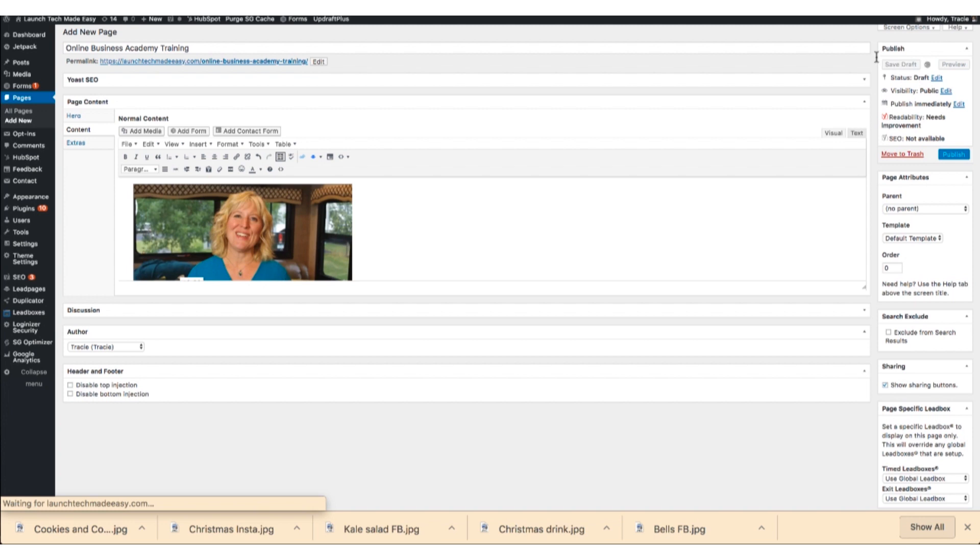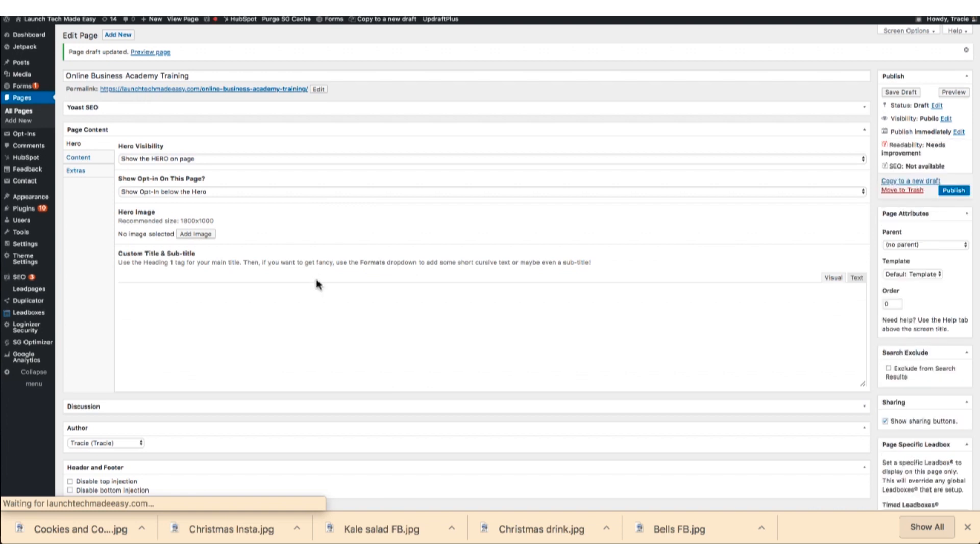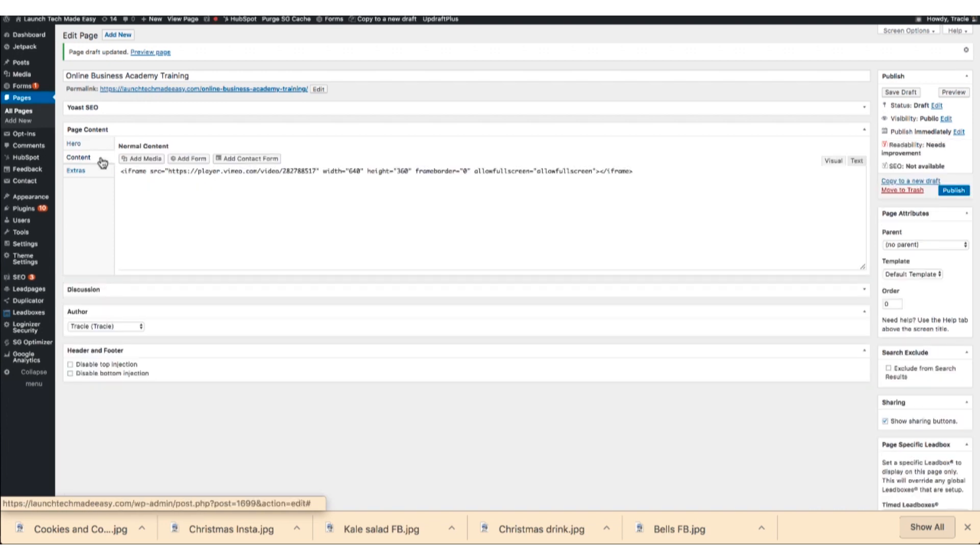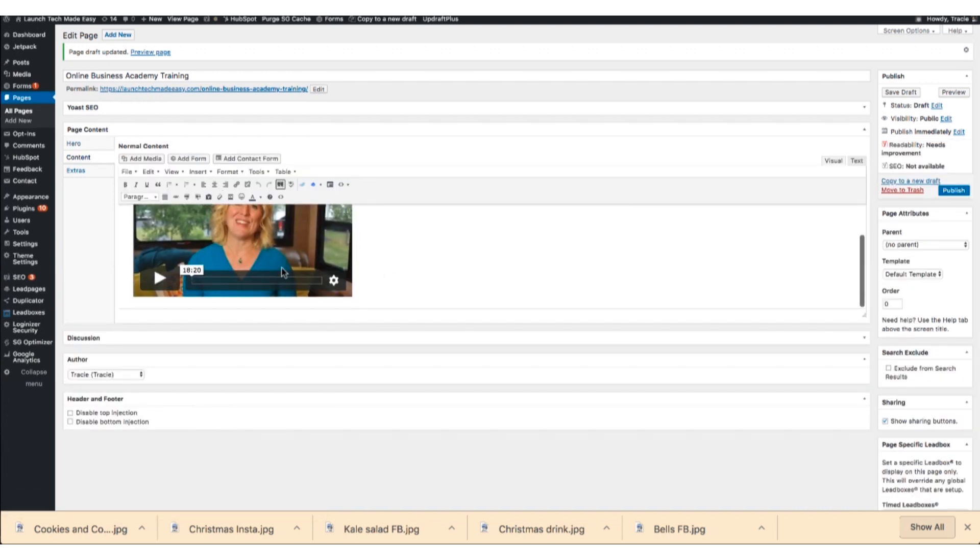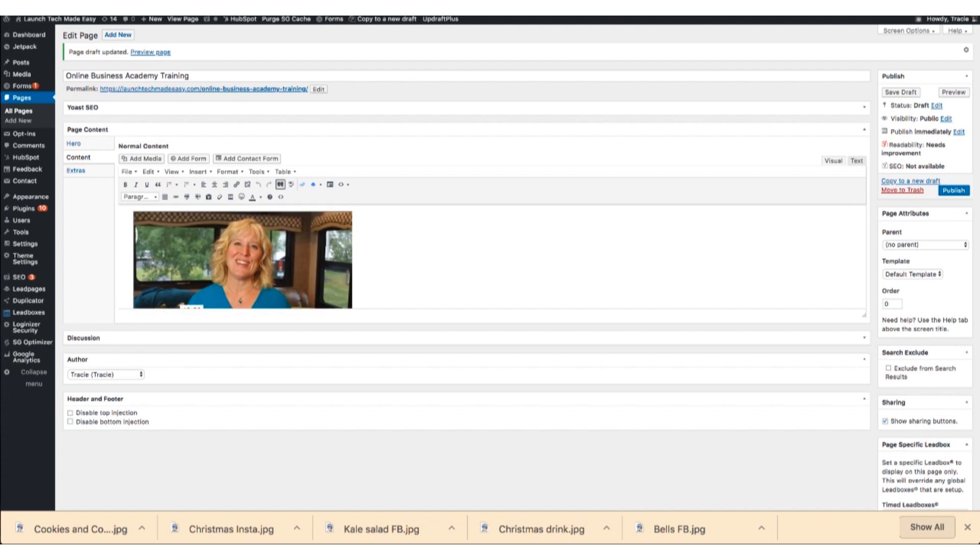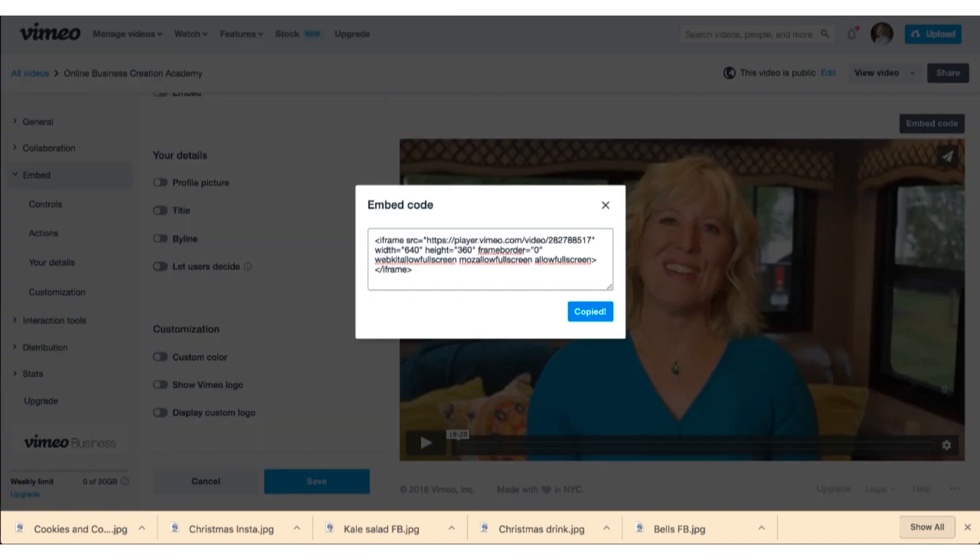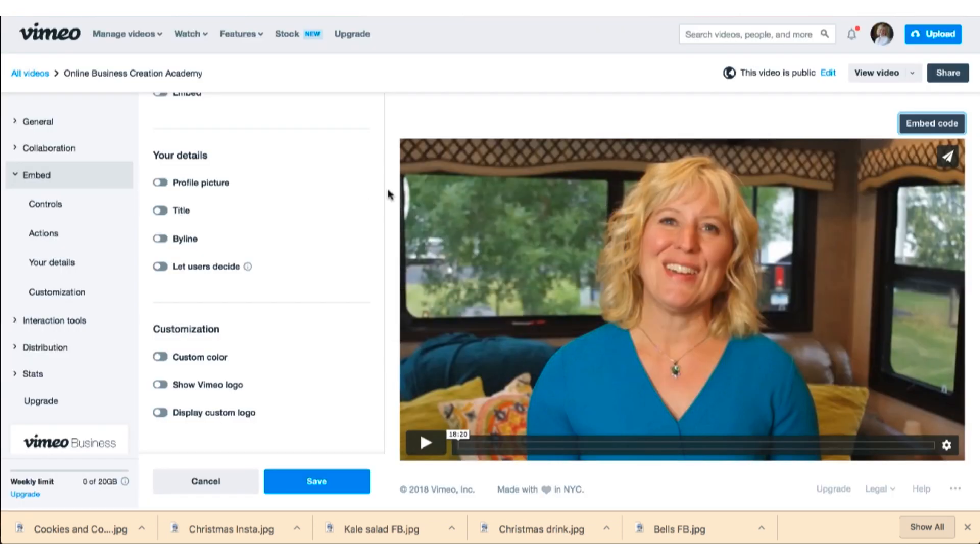The really cool thing about the way that this works is that you can see, let me show you on here, you see the play bar. If I want to take that play bar off, if I decide I don't want to do that, or maybe you have somebody watch your video and they say you should take that play bar off or put a title on or whatever.